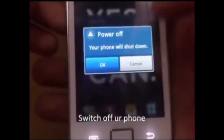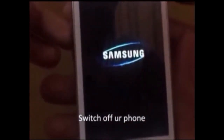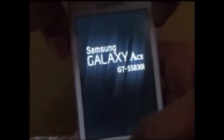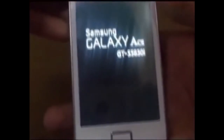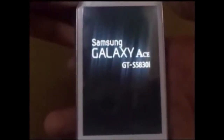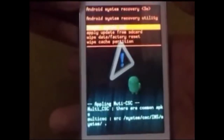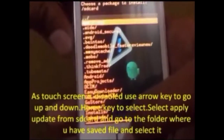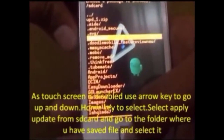Switch off your phone. Then enter into the recovery mode by pressing the volume up key, the home button key, and the power key simultaneously. Make sure that you have proper synchronization of those keys, otherwise you won't be able to get into the recovery mode. Once in recovery mode, select 'Apply update from SD card'.